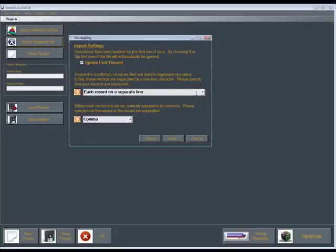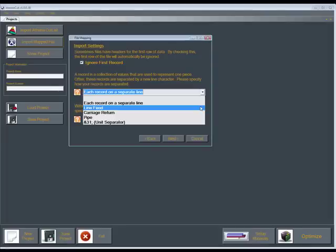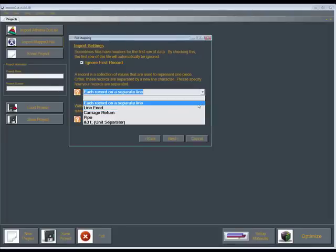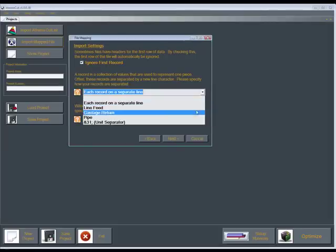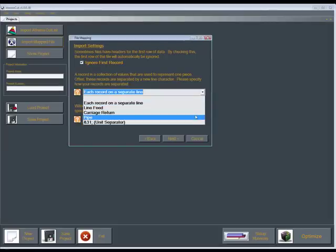Most of the time though, you'll have each record on a separate line. If you have a pipe symbol or a unit separator, you can set that or a carriage return. That's where you would, before you hit the end of the line, you would hit enter. But most of the time, it will be each record on a separate line.